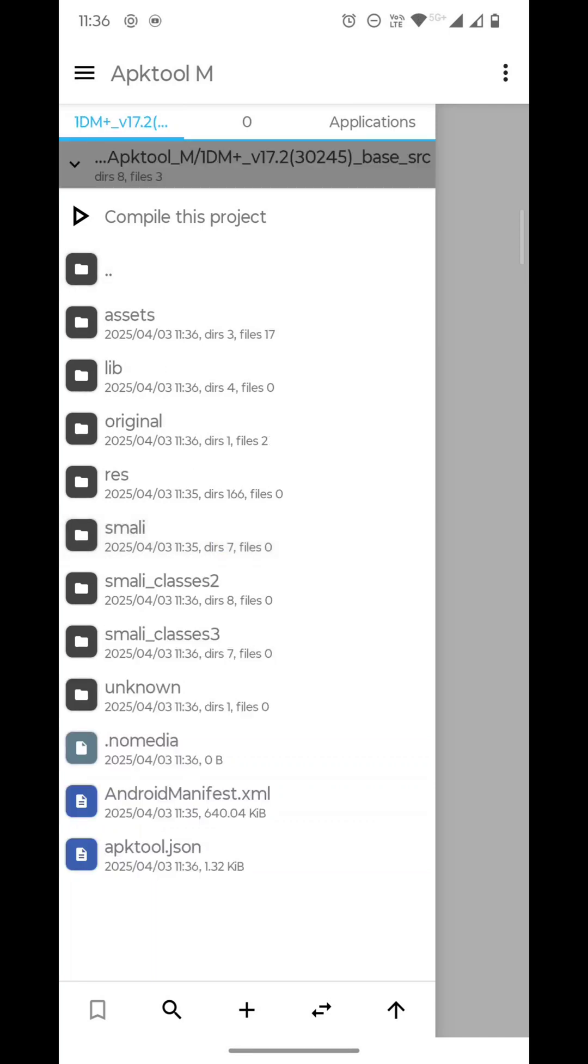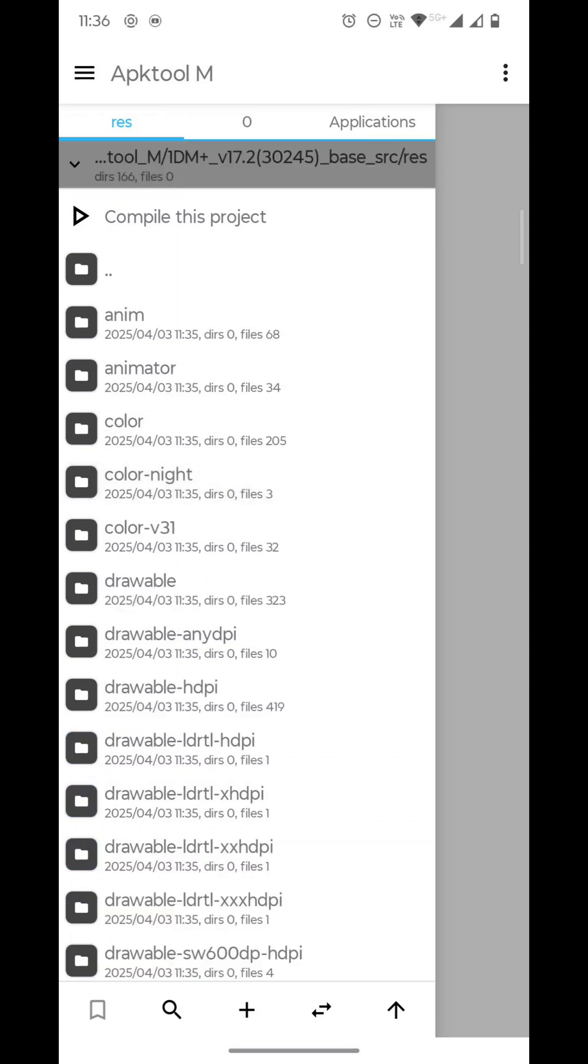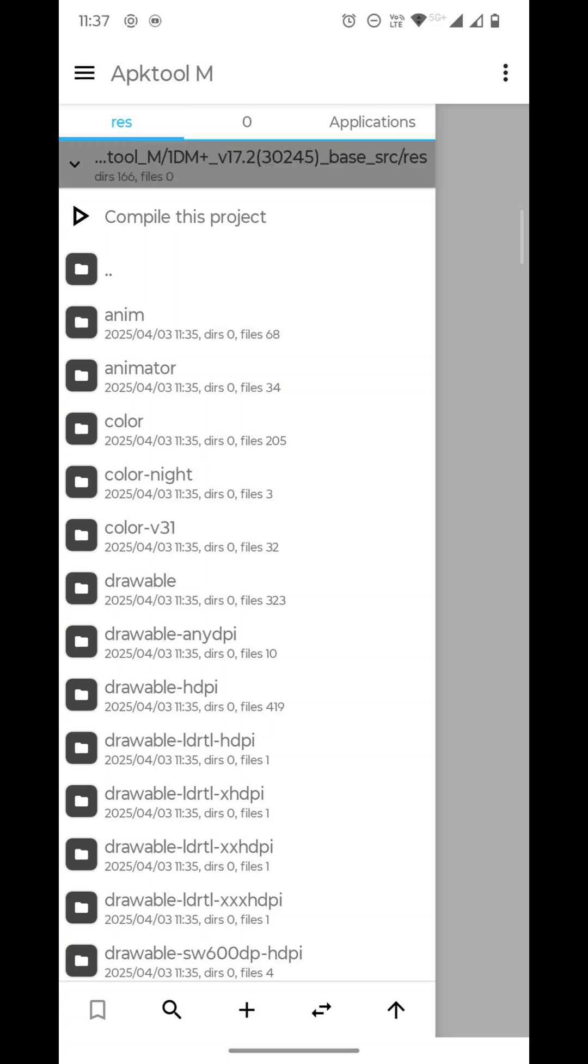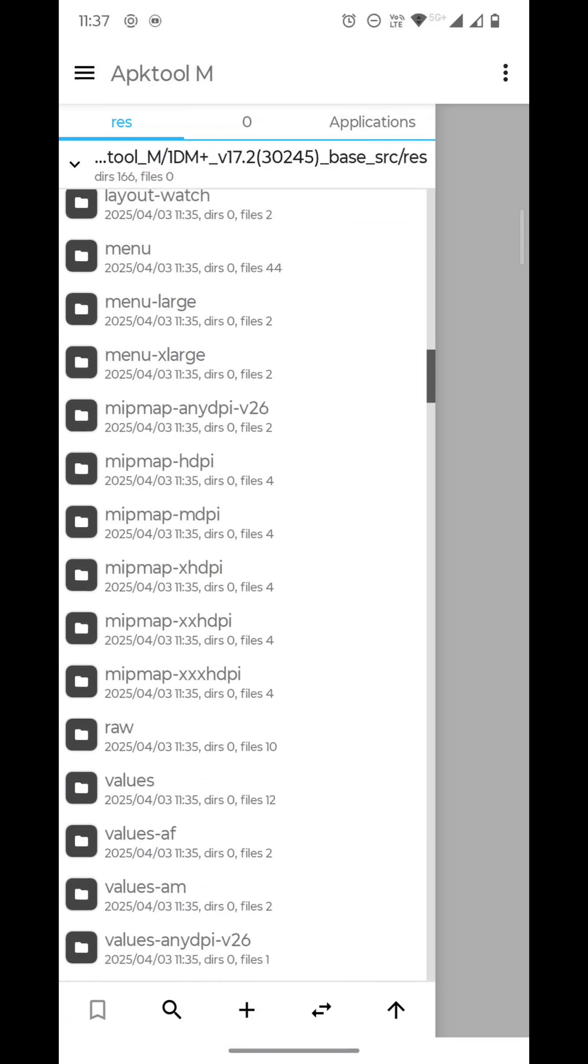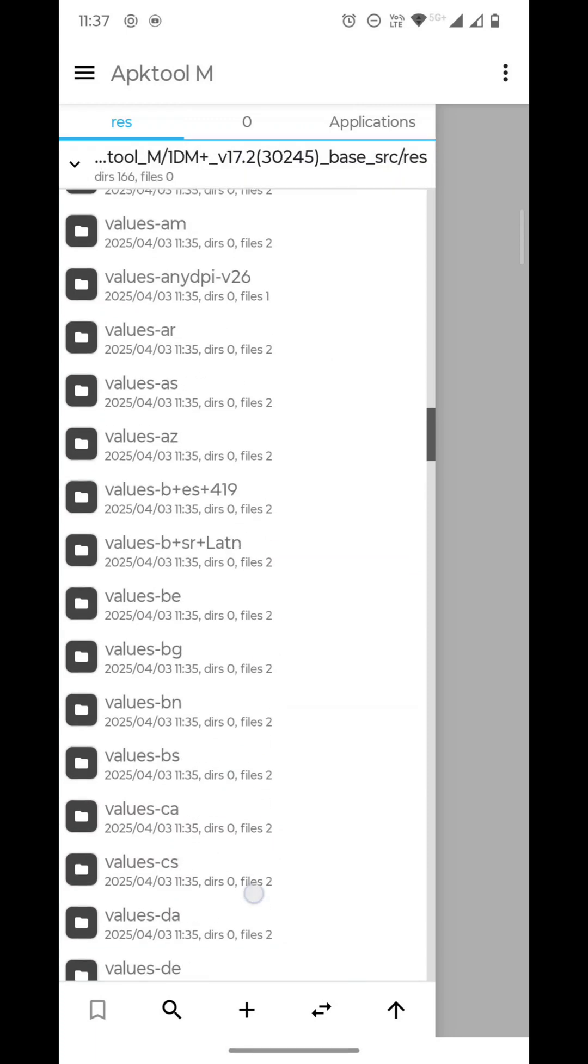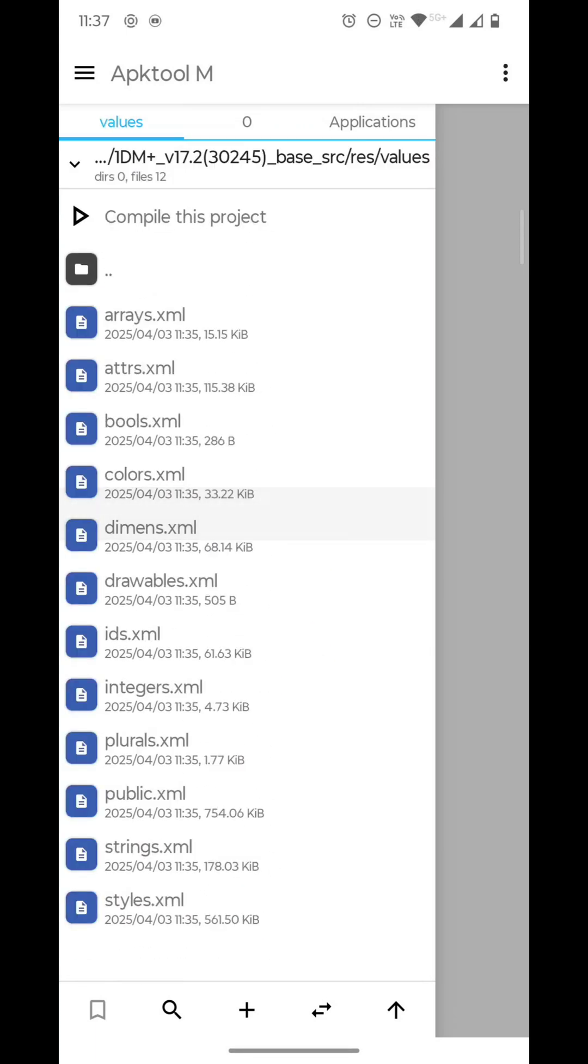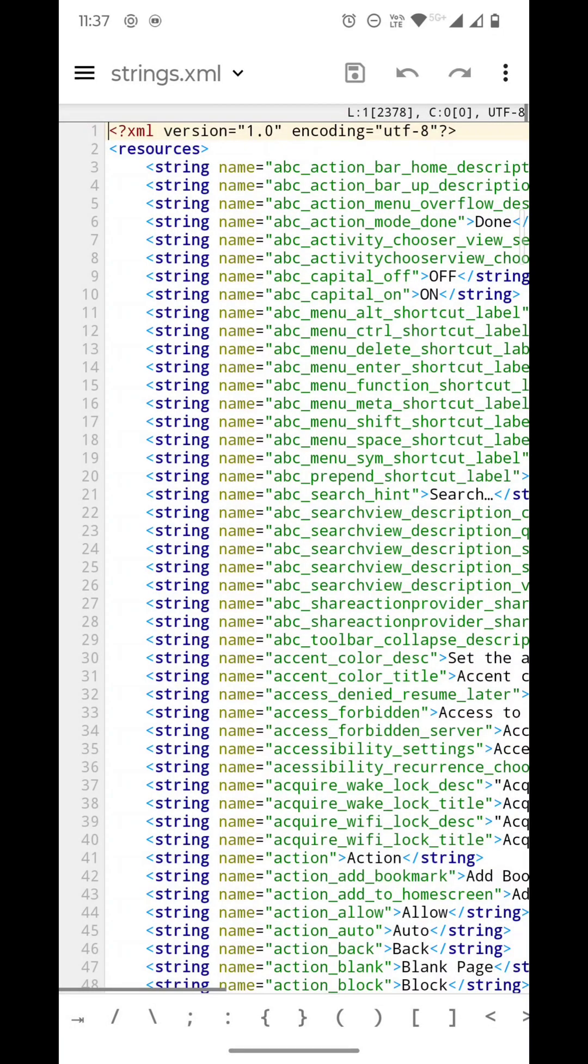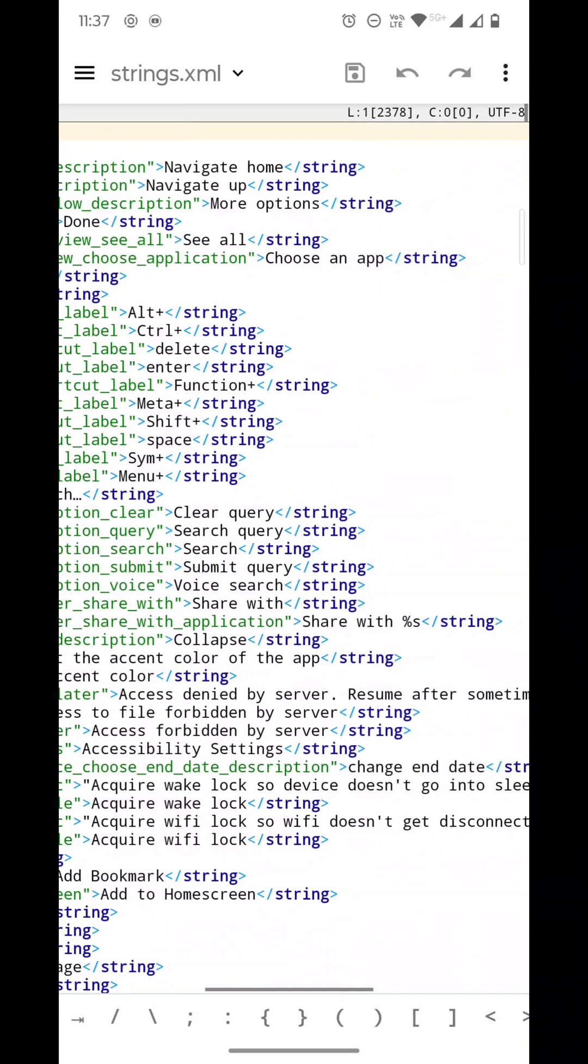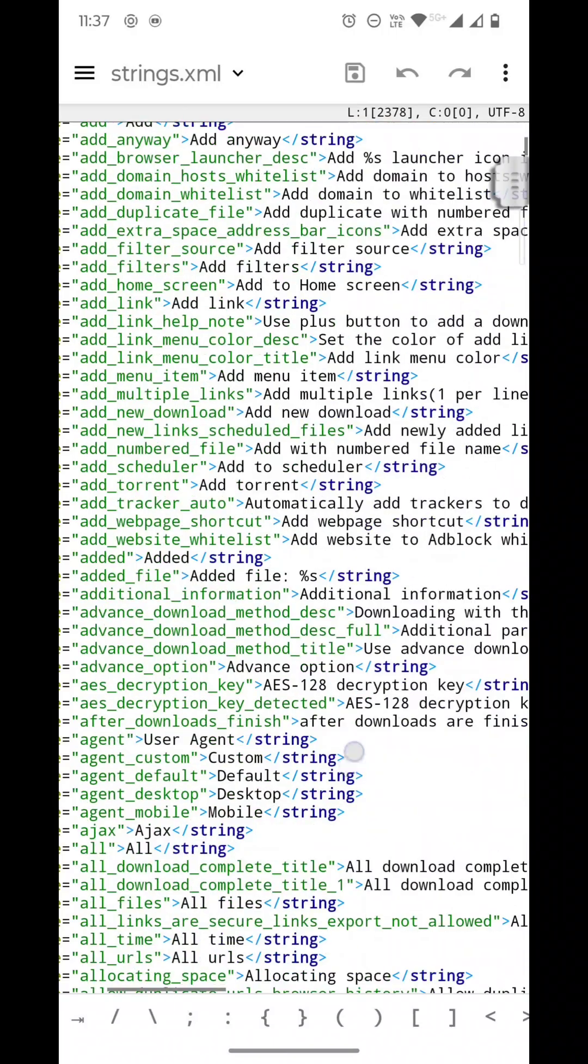Inside the res folder, all the graphics like strings.xml, layouts, graphics, and drawables—the XML files will be stored in the res folder. If you know how to edit these things, you just go to those files. For example, if you want to change the app name, just open the values folder and open strings.xml, and inside this you can find the app name.